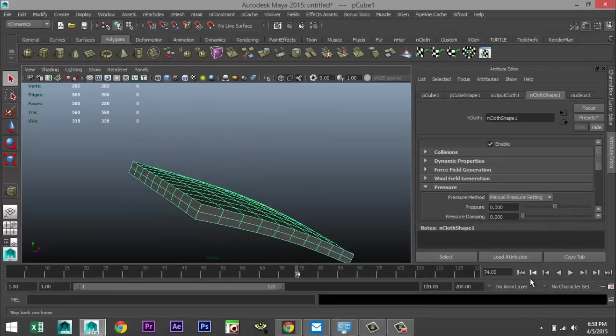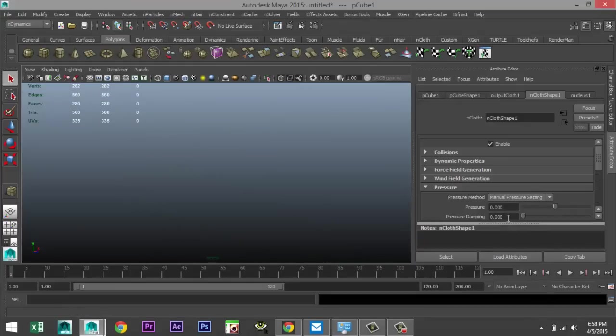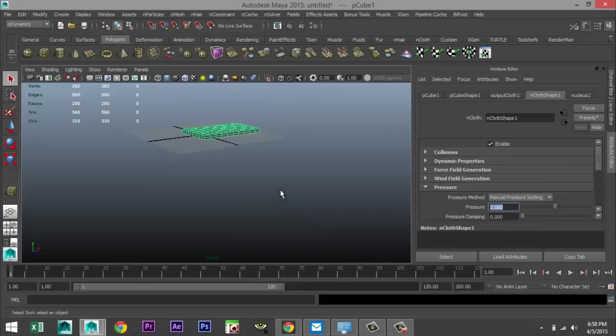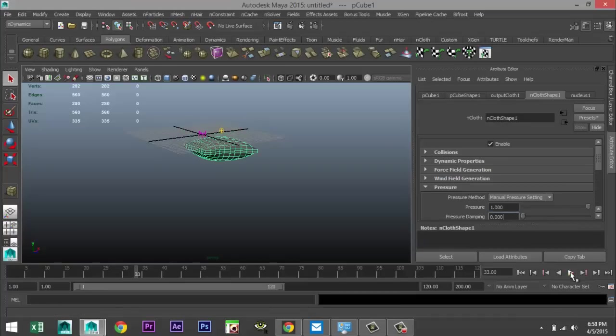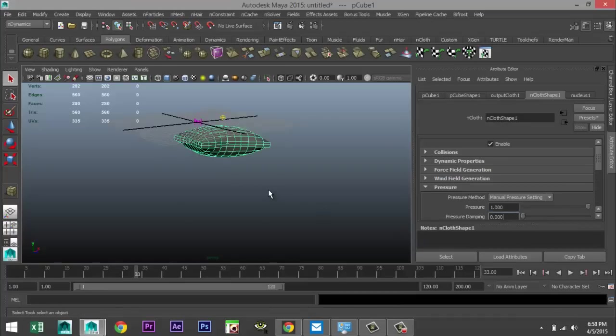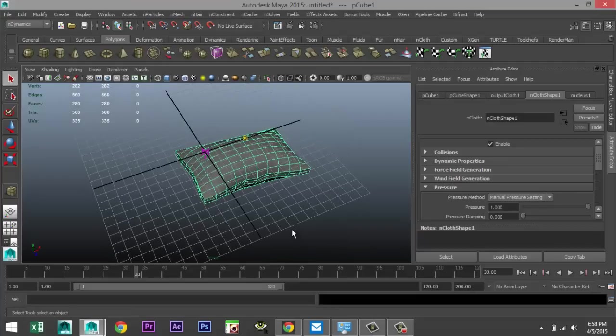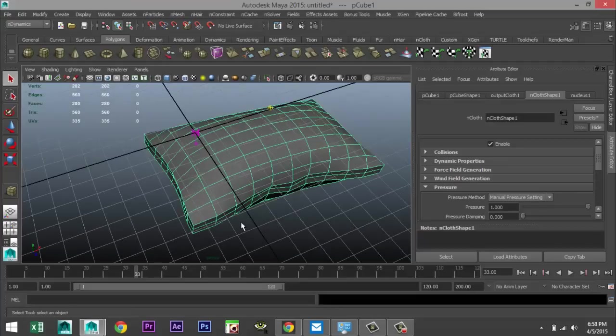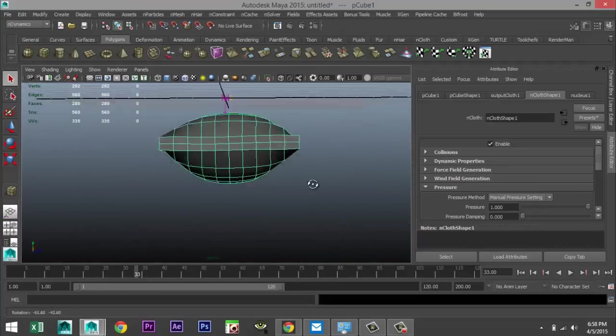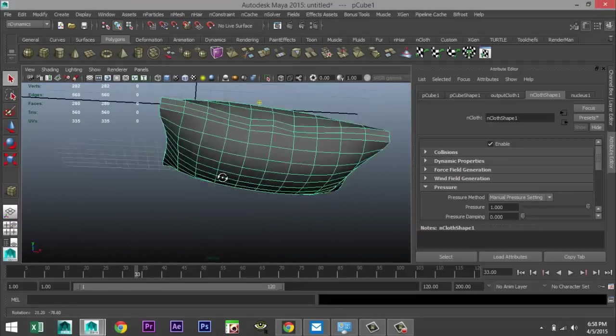So we'll just go back. Not quite sure if he took my value of one. So let's try that again. Hit play. There you go. And stop immediately. Okay. So this is our initial pillow shape.